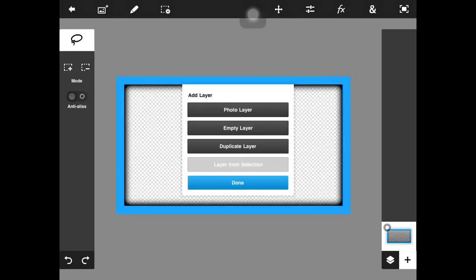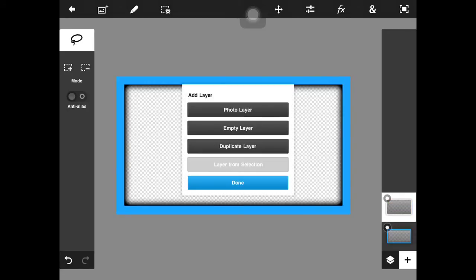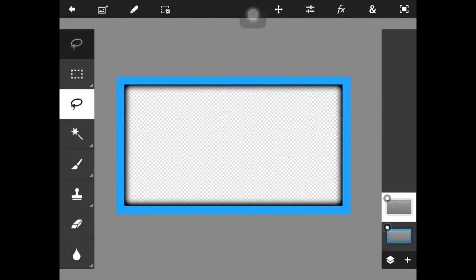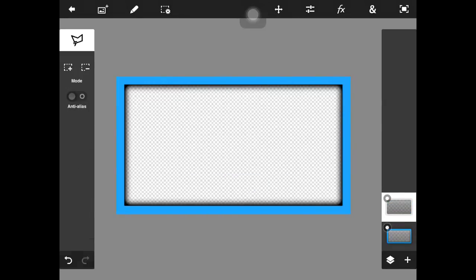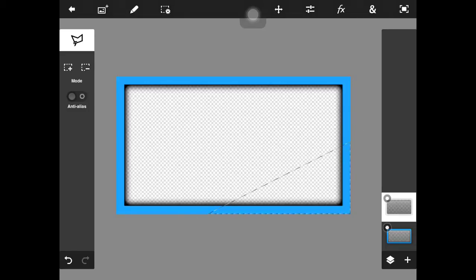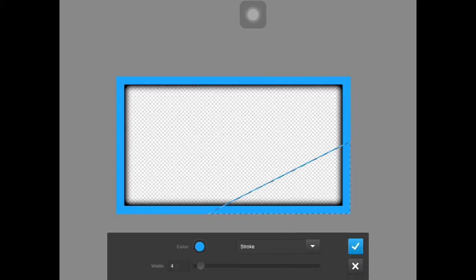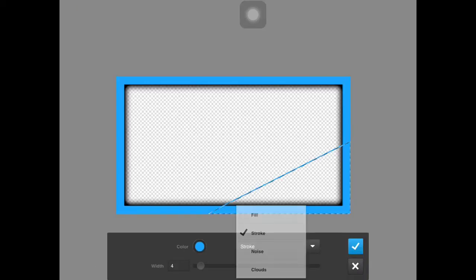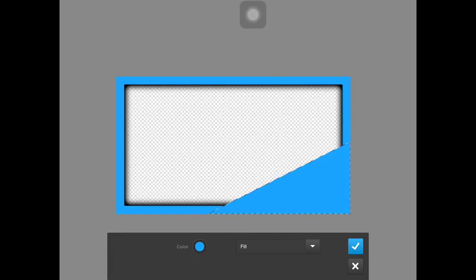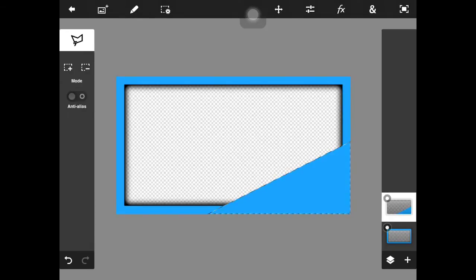What you're going to do for that is create another empty layer, take your polygon selection tool — which is a little jagged looking thing — and draw out where you're going to want it. So I'm just going to do this little triangle at the bottom, and you're going to hit the edit button and fill and stroke. So you're going to get a fill and stroke, and instead of stroke, you're going to click fill, so it fills the entire thing with that color.